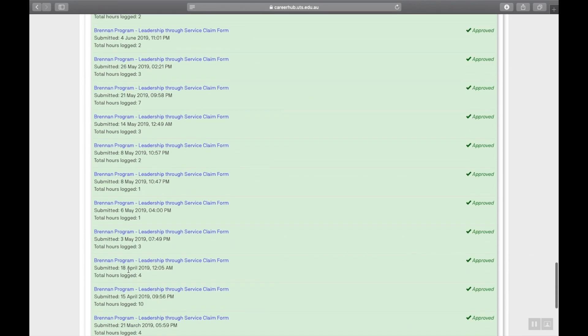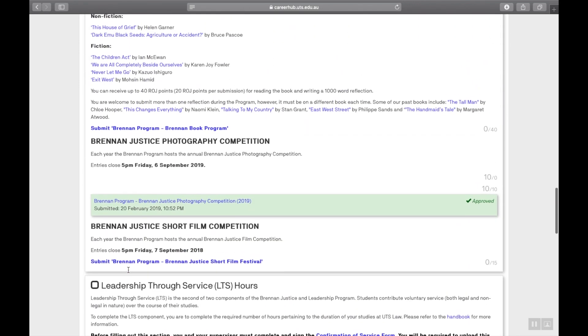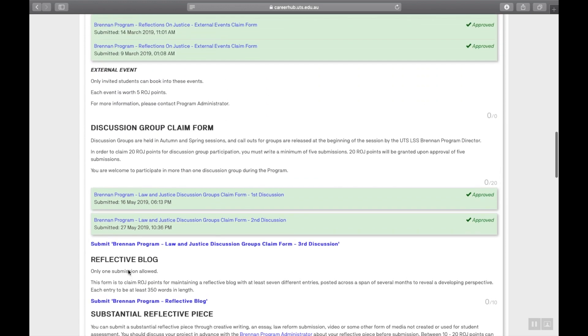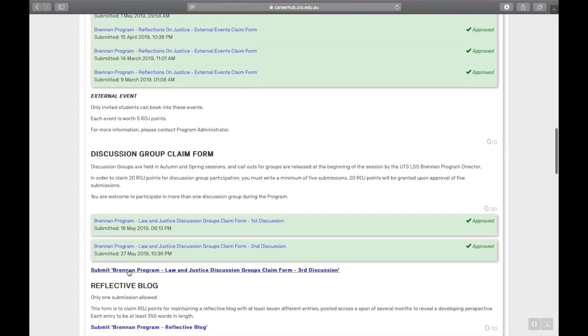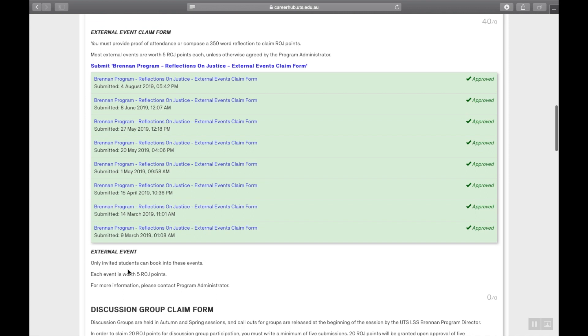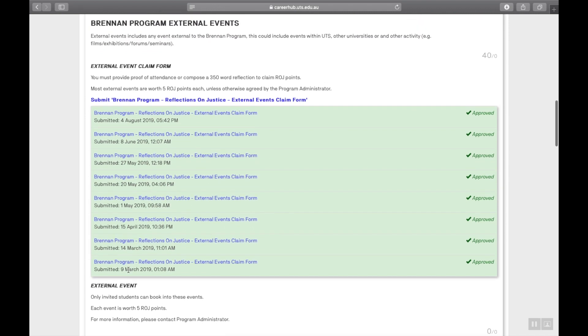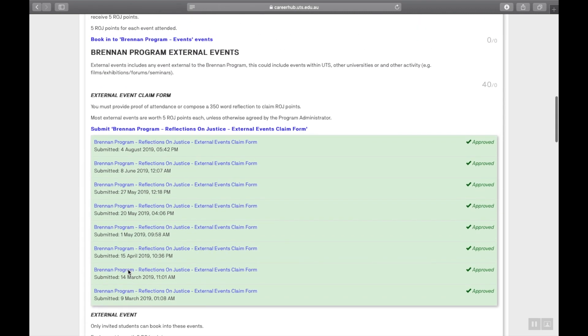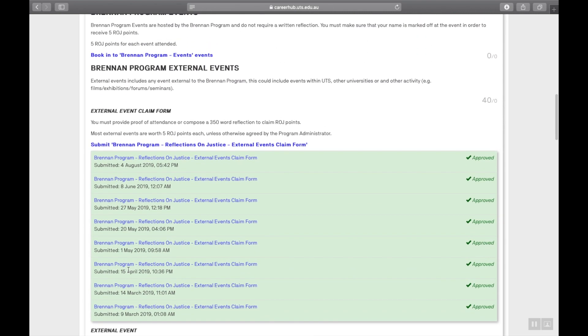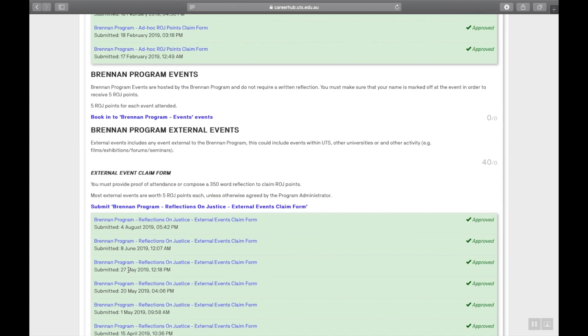Now let's show you how to claim. First, I'm going to talk about how to claim your ROJ points. Step one, look for the appropriate category. To know which category your contributions fall into, check the Brennan program handbook.